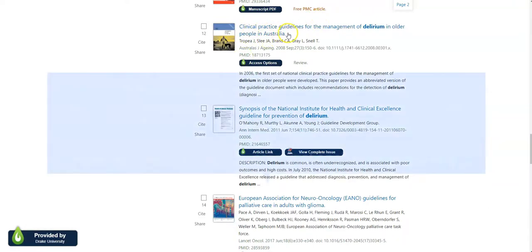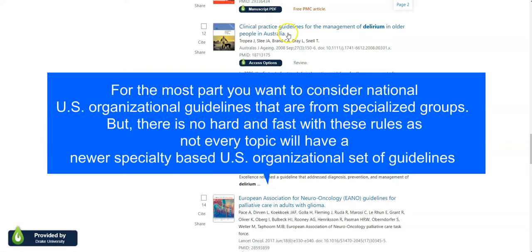For the most part, you want to consider national U.S. organizational guidelines that are from specialized groups. But there is no hard and fast with these rules, as not every topic will have a newer specialty-based U.S. organizational set of guidelines.